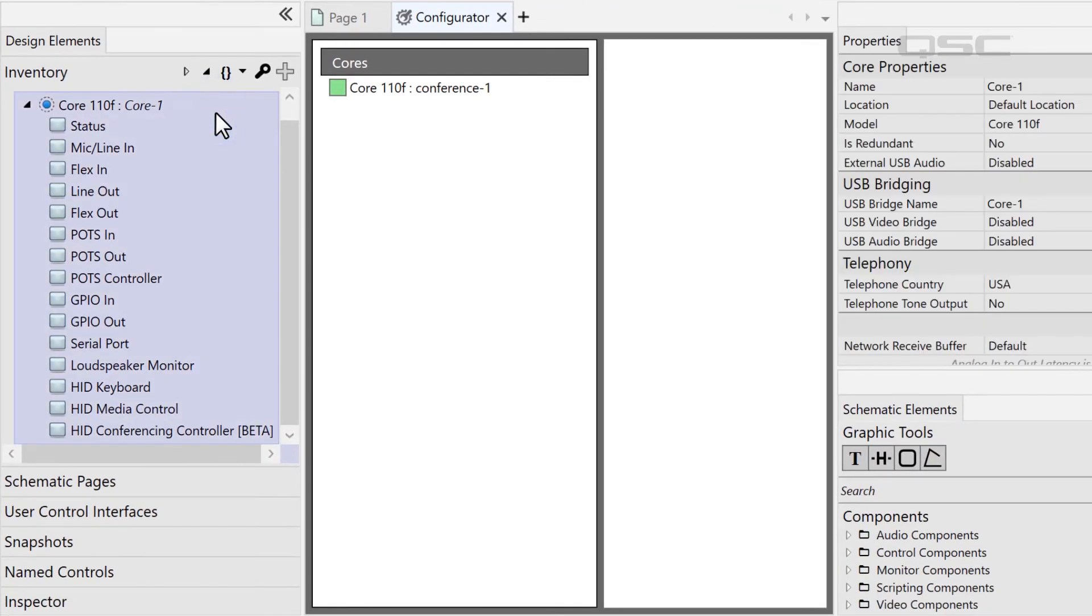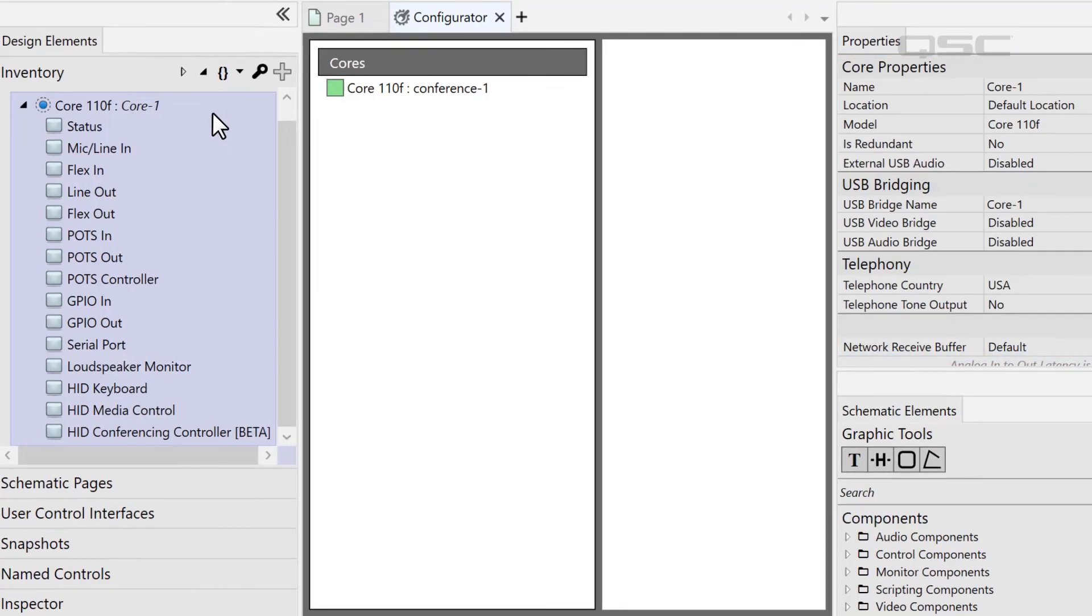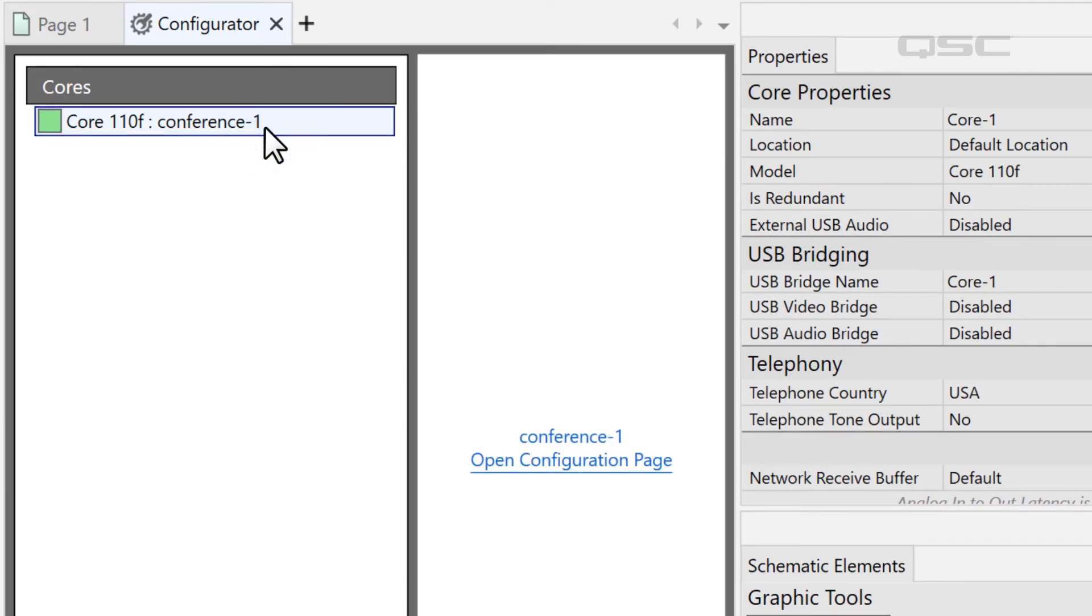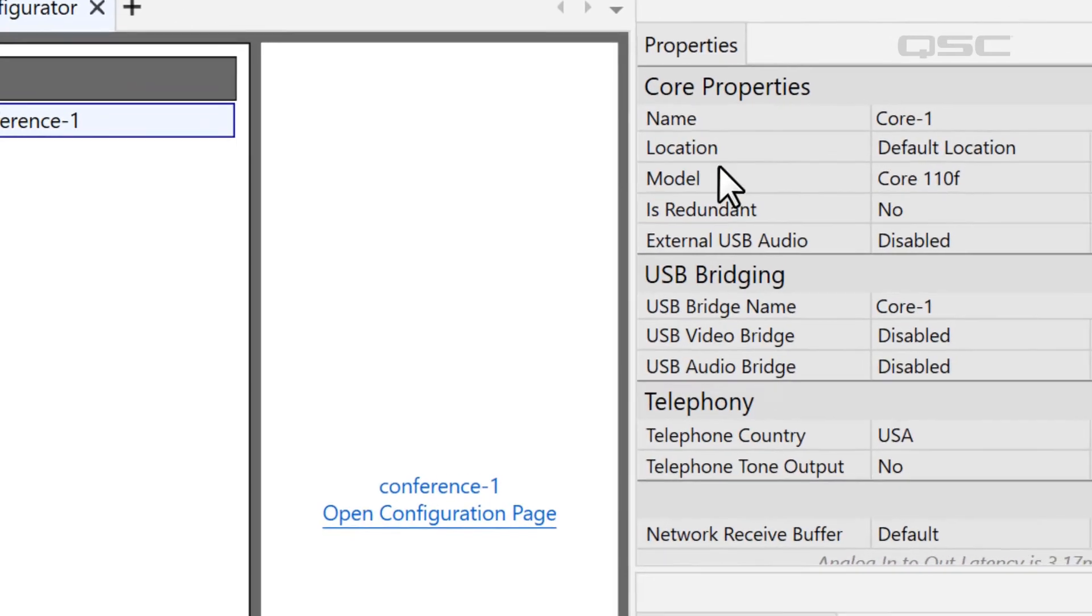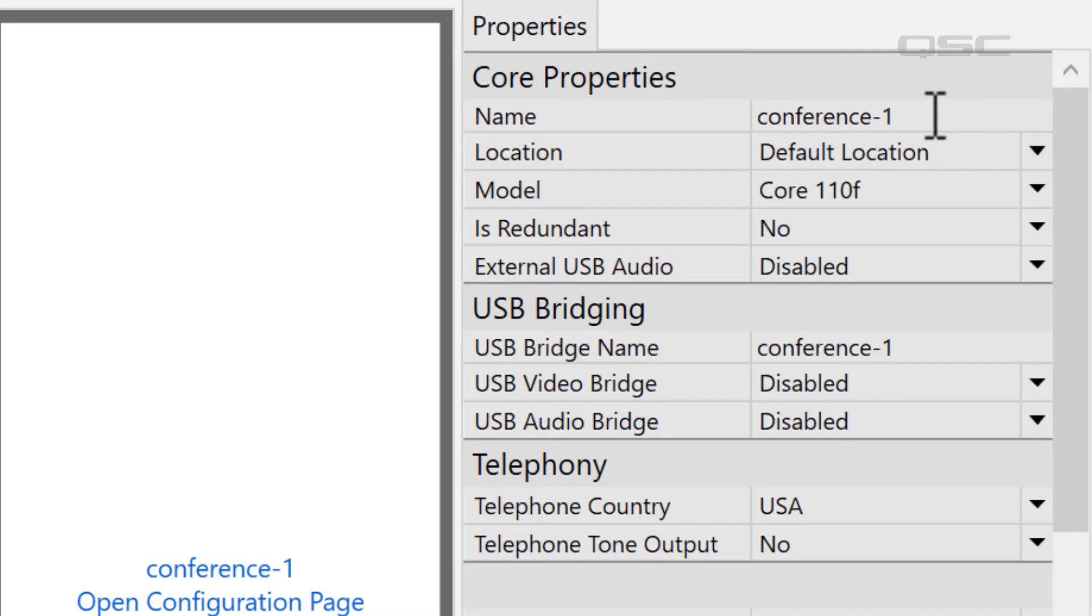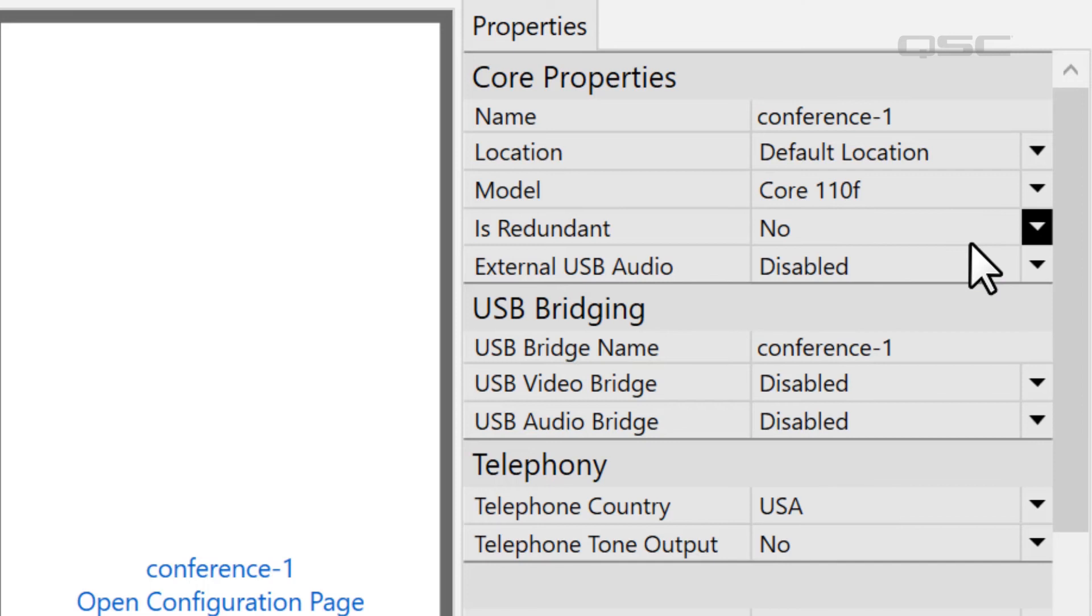Once again, click on the core in your inventory to display the core property window in the far right side pane. The configurator tells me that my core's name is Conference-1, so I will copy that information into the name field in my design. The model of my core is a Core 110F, which I'll select in the model dropdown list in the properties.